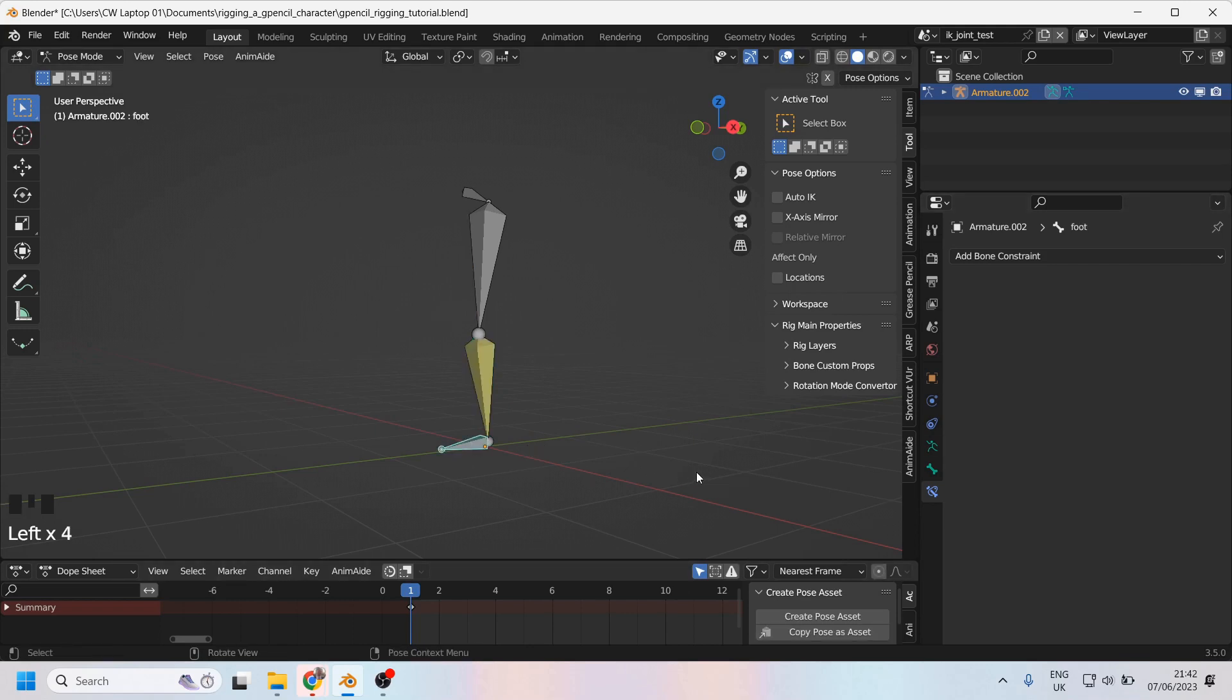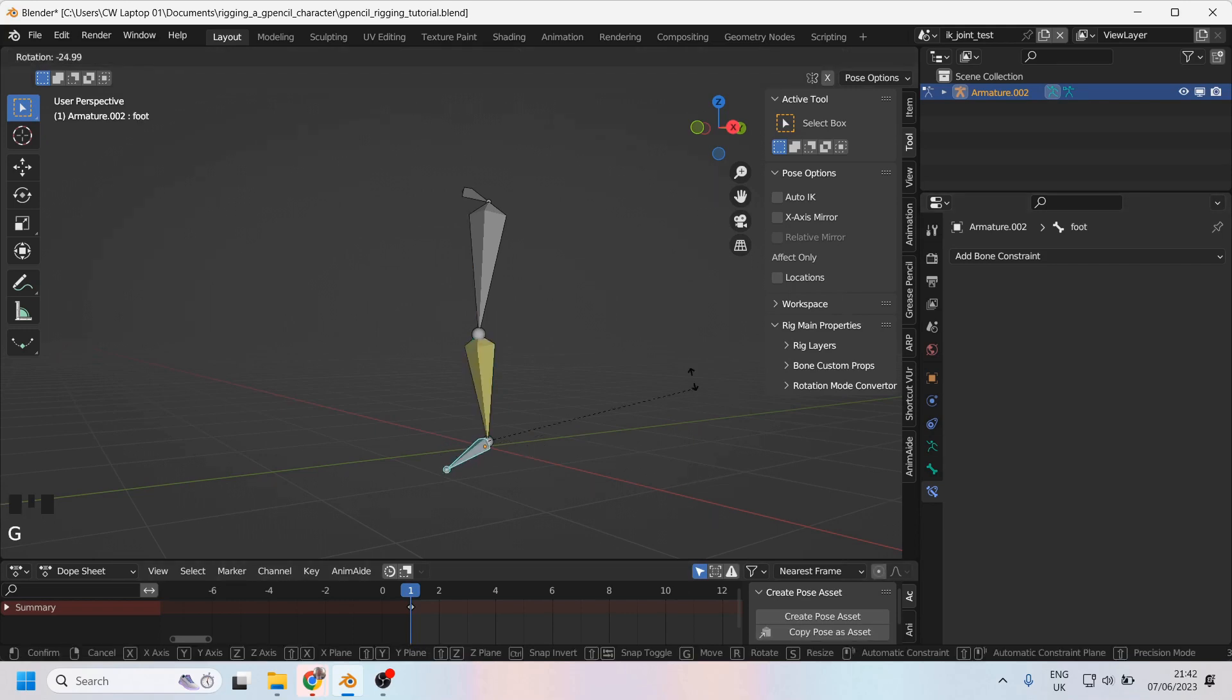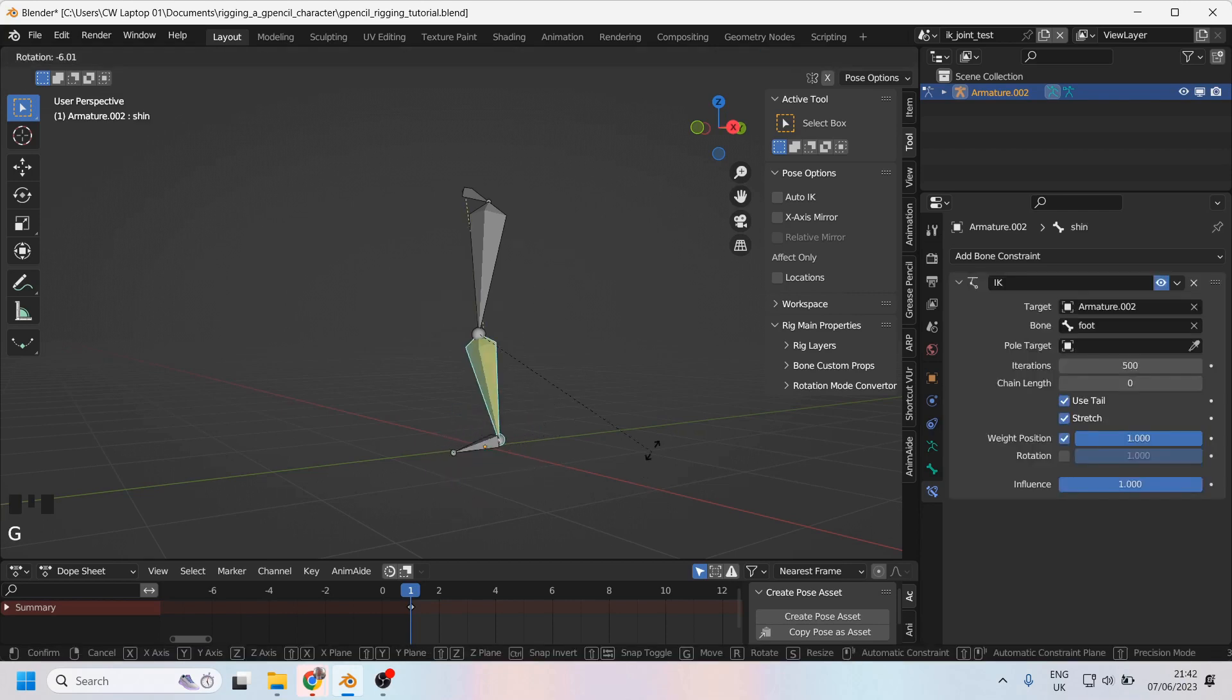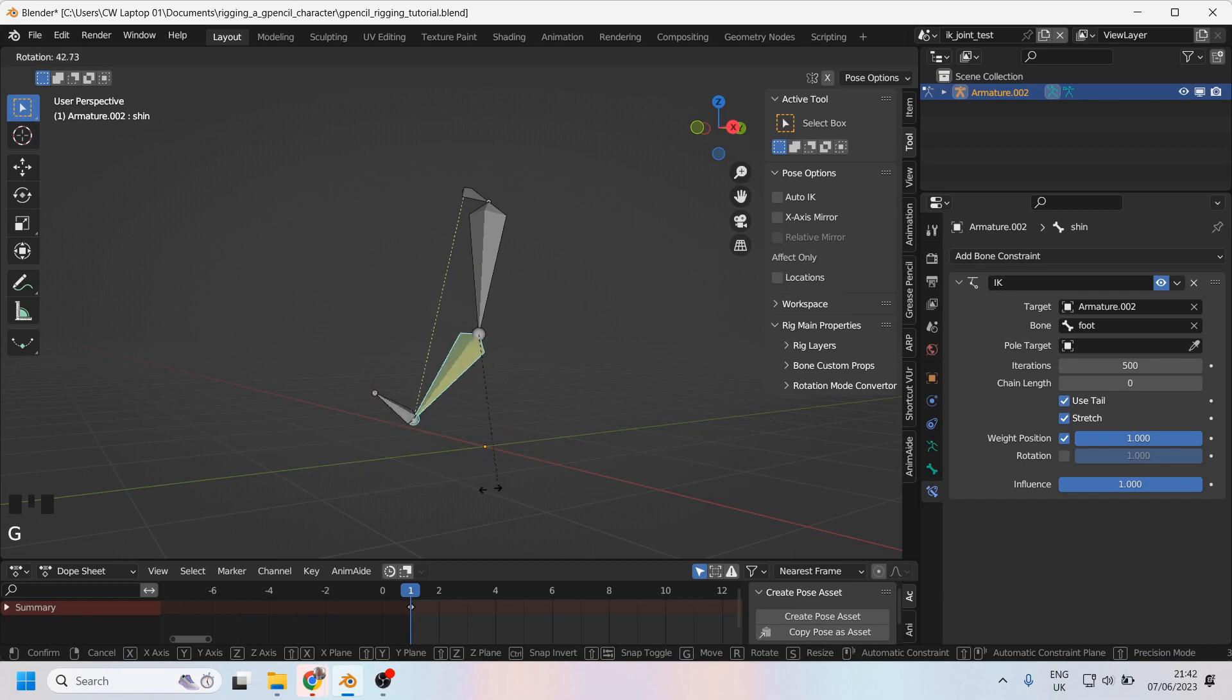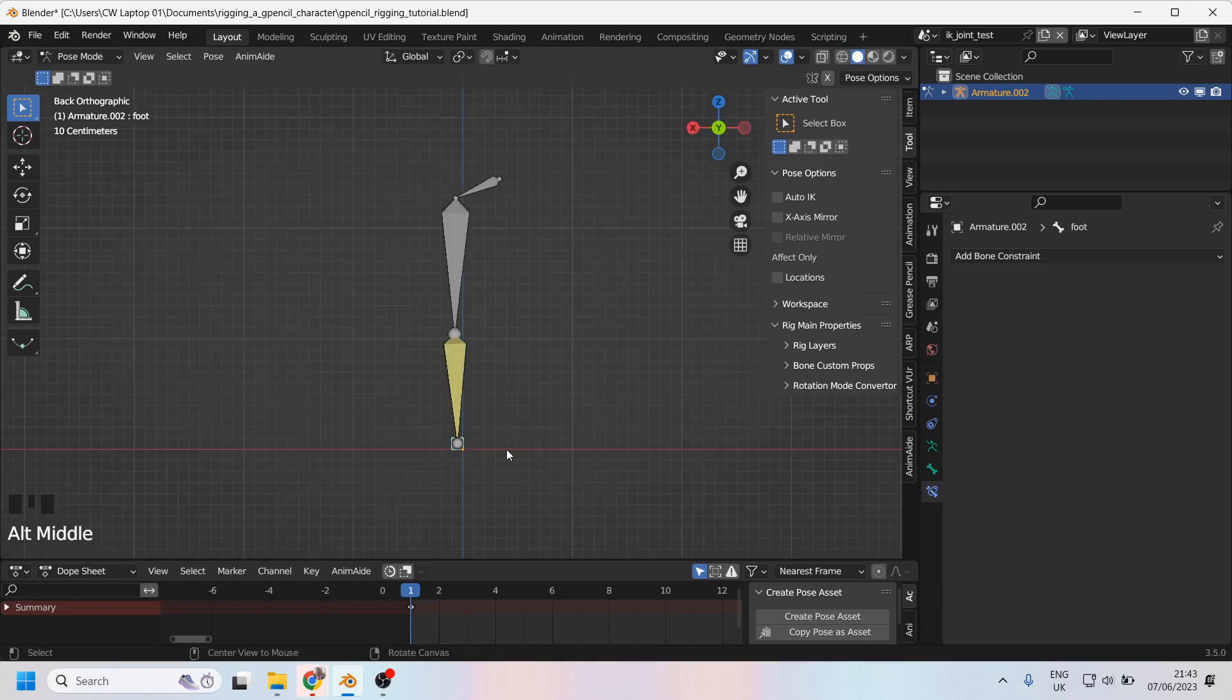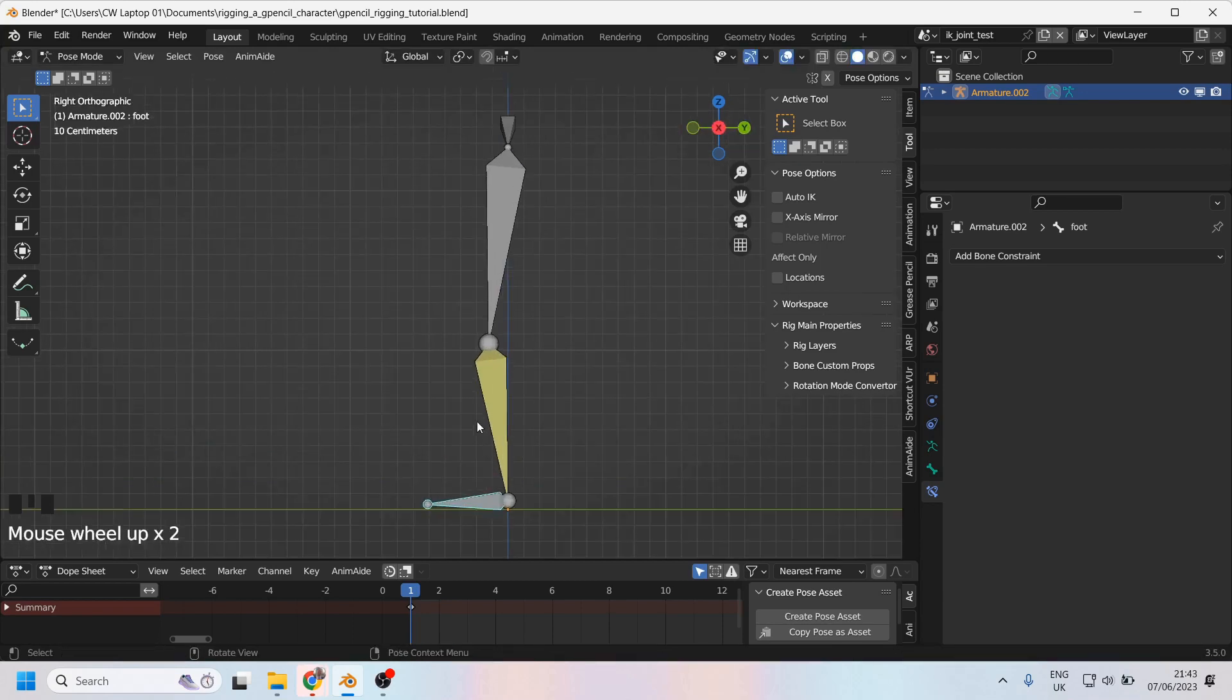Right, let me grab this foot and try it out. Nothing's happening. I can't move. It's rooted to the ground. What if I grab the shin? It can kind of move, but not very well. So let's just address why this is happening.